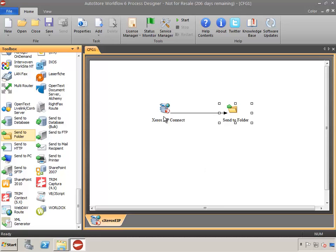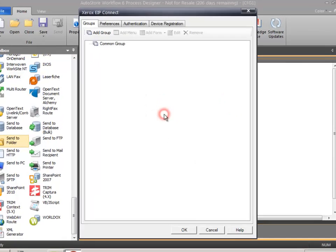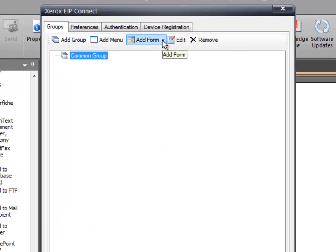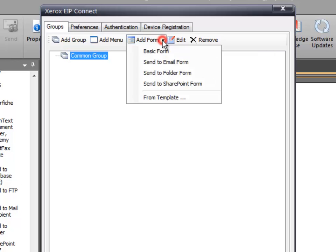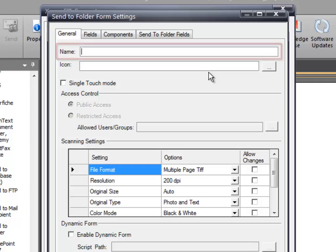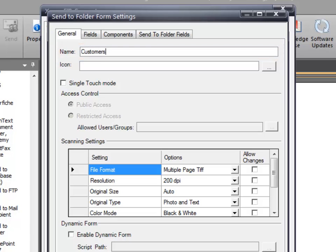Double-click on the capture component. Select the common group, click on Add Form, and select the Send to Folder form item. A shared folder called Customers already exists that users will want to scan into, so in this example, we'll assign the name Customers.